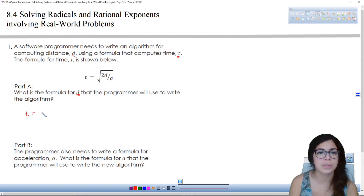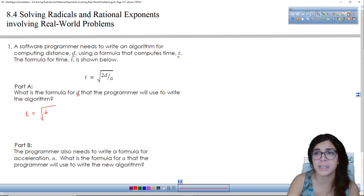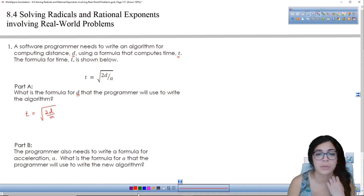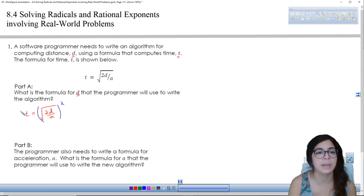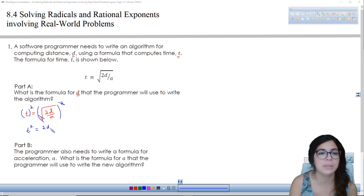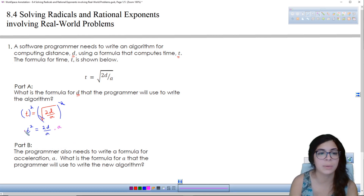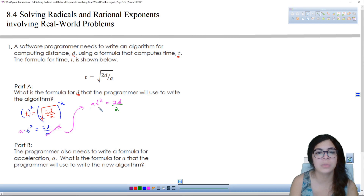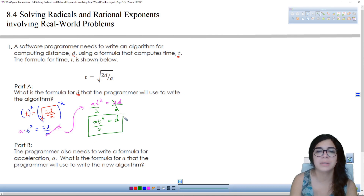So let's start with the equation, which is t equals the square root of 2d over a, and we're going to solve this for d. The first thing is to get rid of the square root by squaring both sides. So t squared equals 2d over a. Then I'll multiply a on both sides to get rid of the a from the denominator, giving us a·t² equals 2d. Then divide by 2 on both sides, so d equals a·t² over 2. This is the formula for d, the distance.